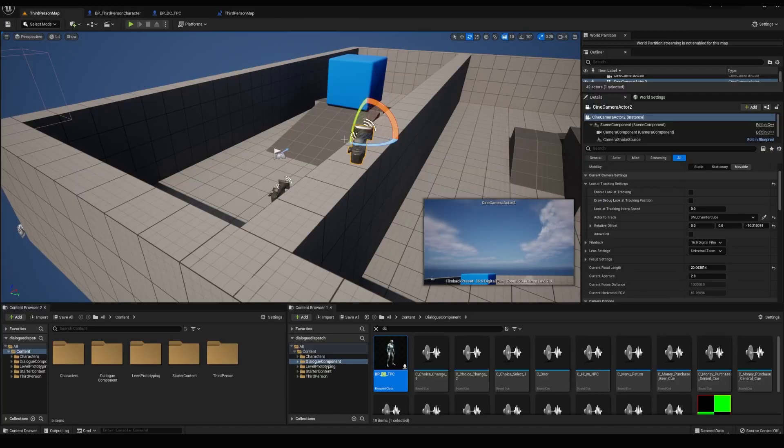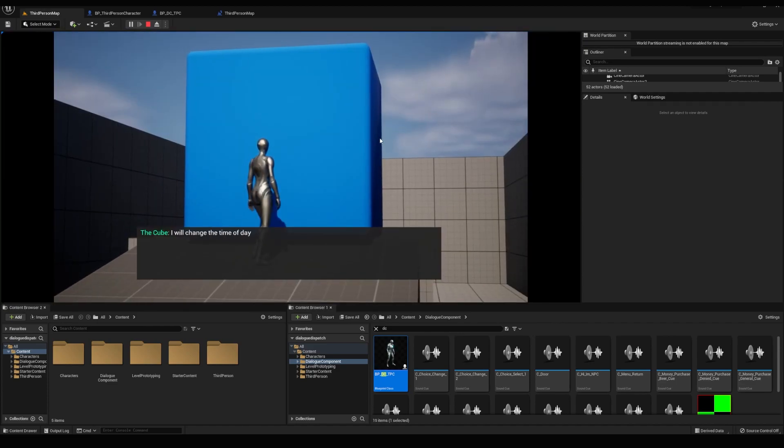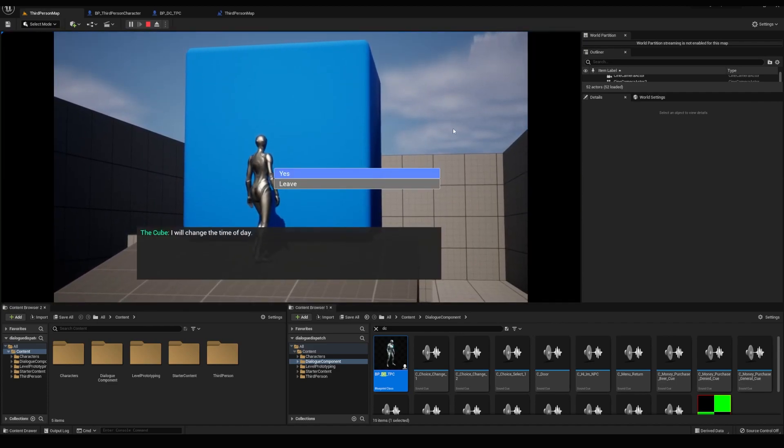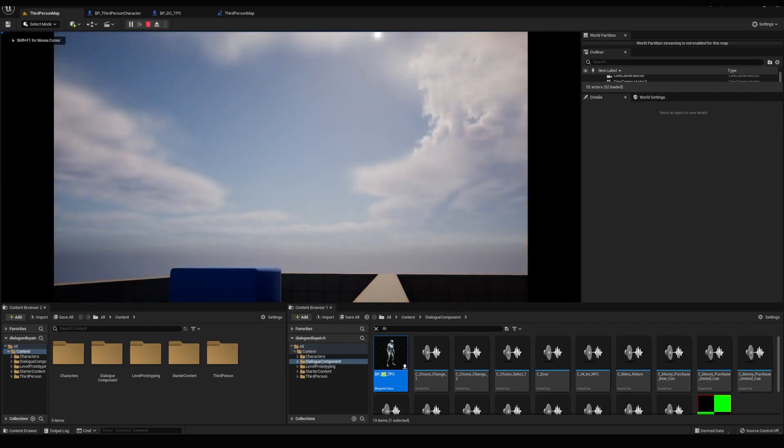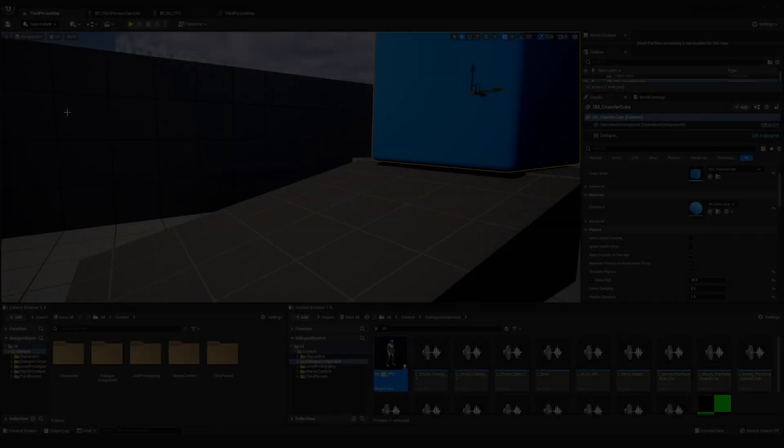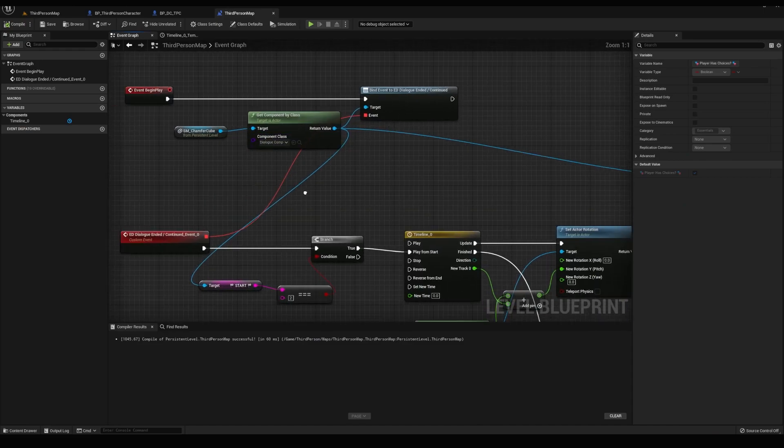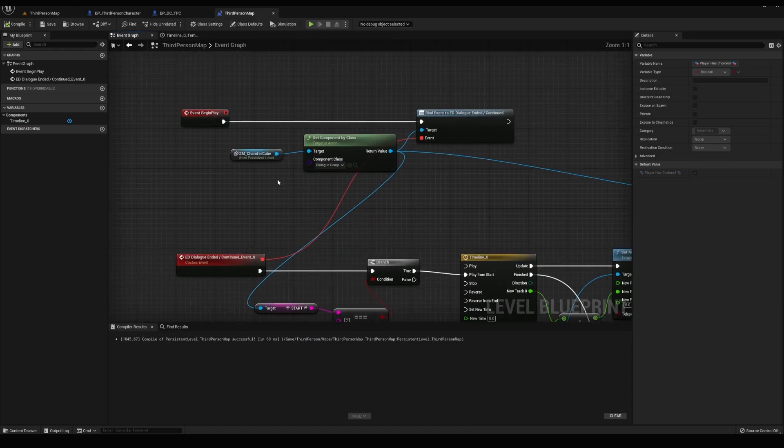Now we have a nice day changing mechanic made with the dialog component that can loop every time you talk to this cube. Now we can take a deep dive into what's happening.